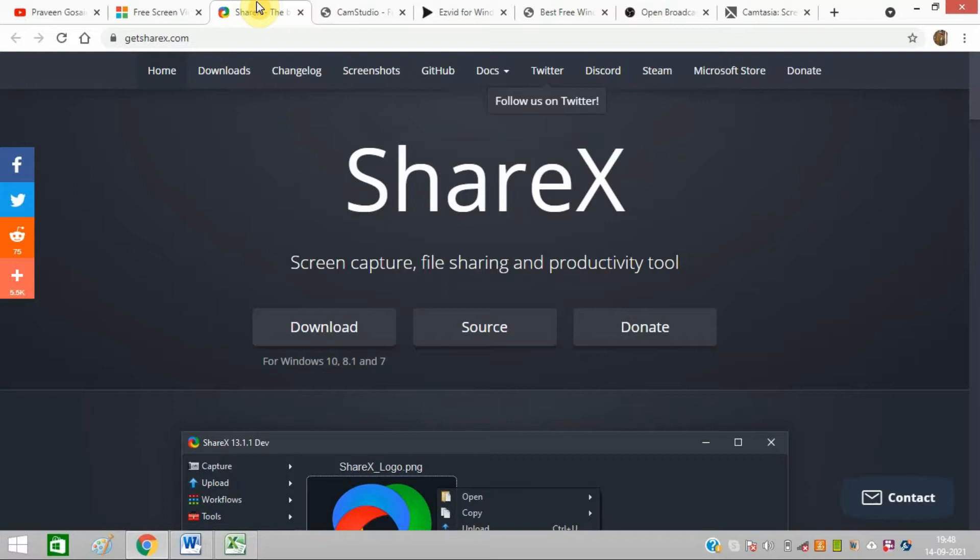It incorporates hotkeys for easier, quicker navigation. It supports many URL sharing services that I find very interesting and provides a wide variety of export options.